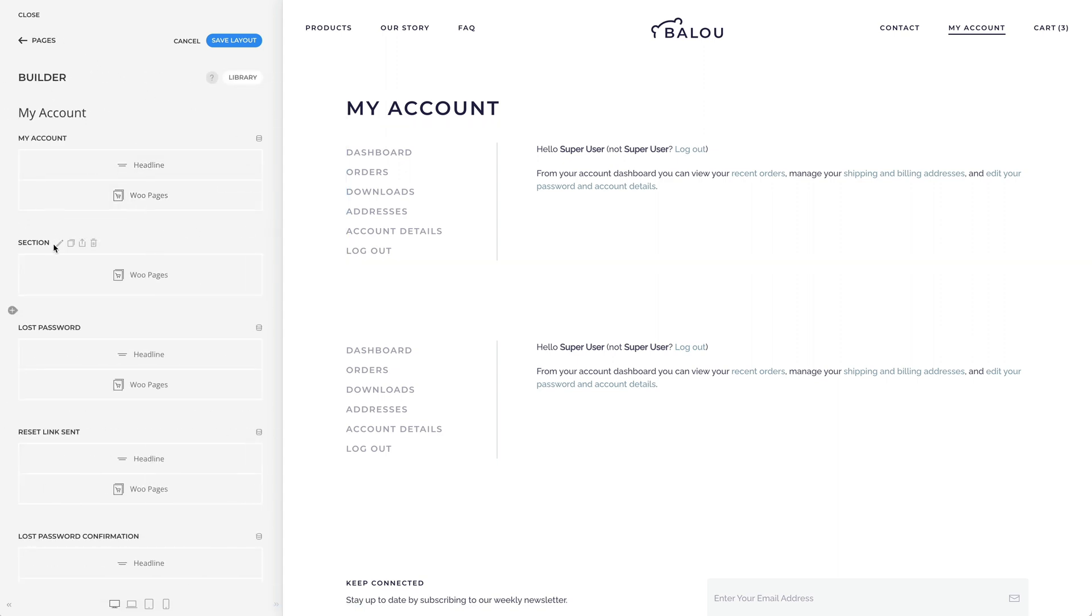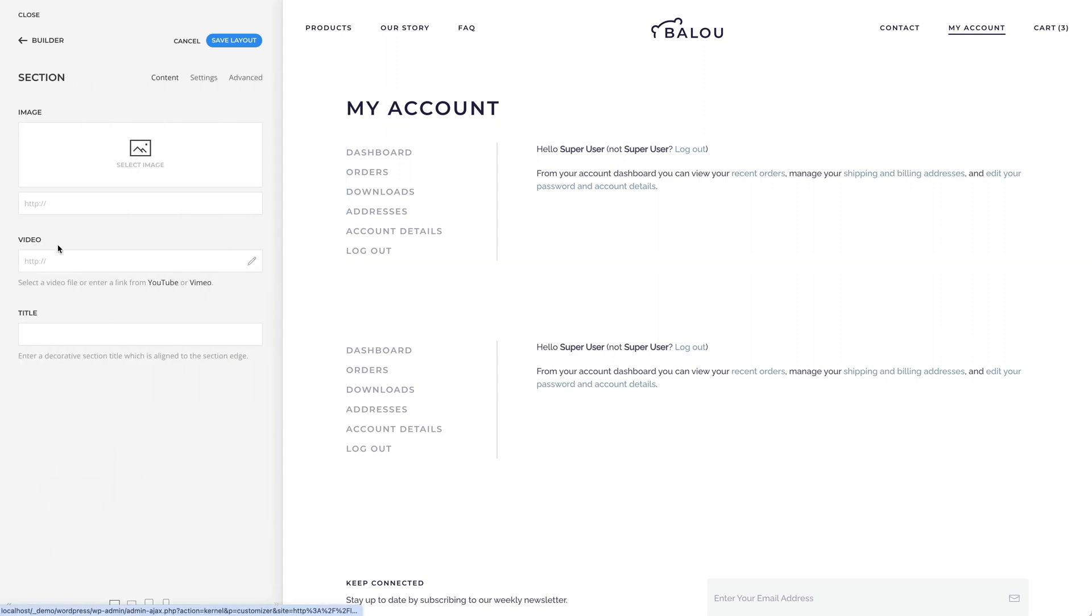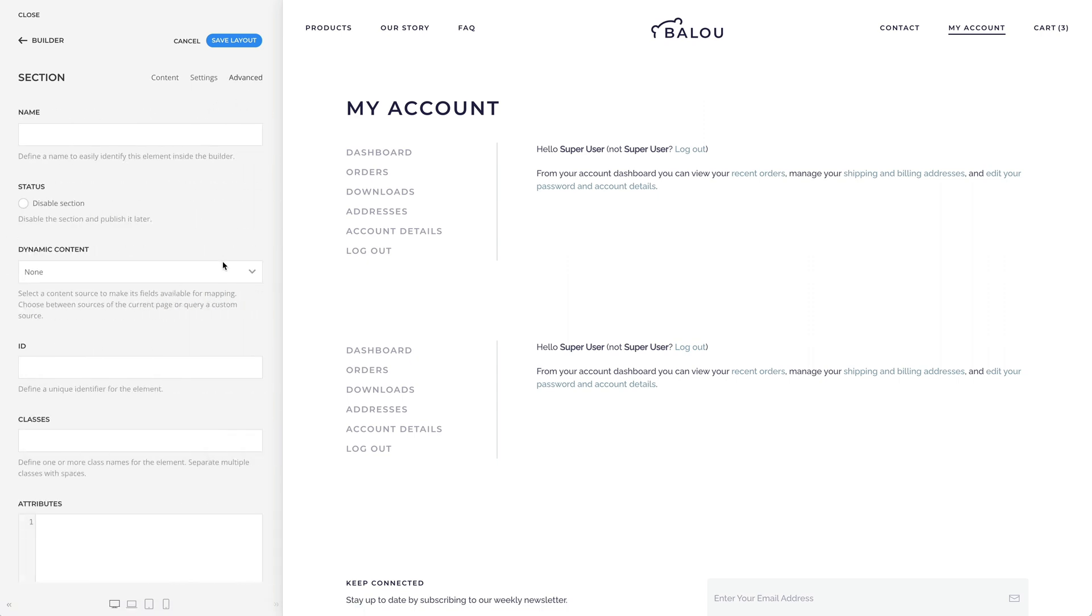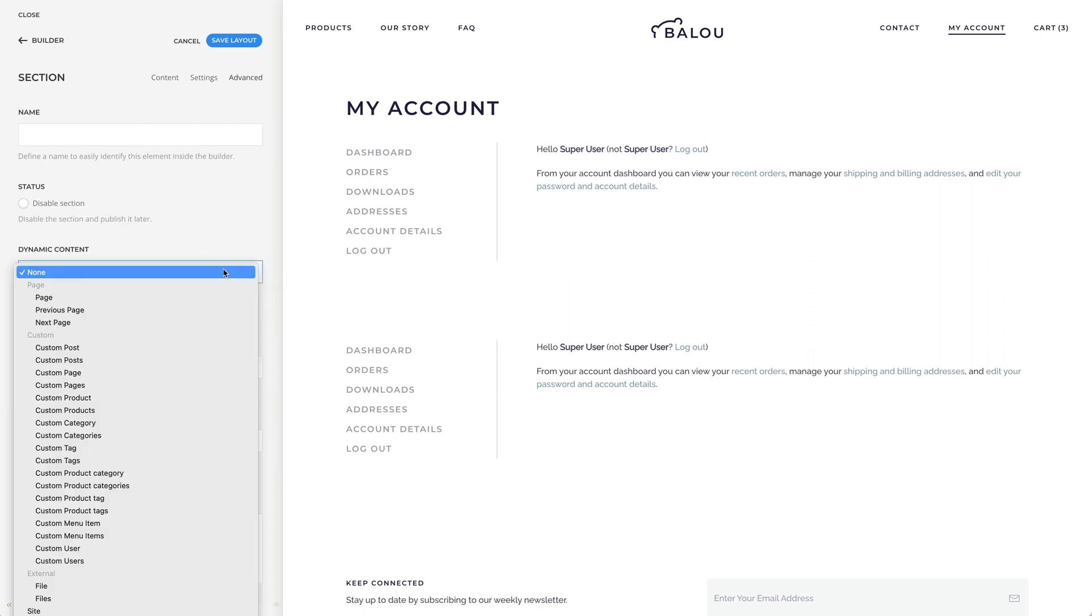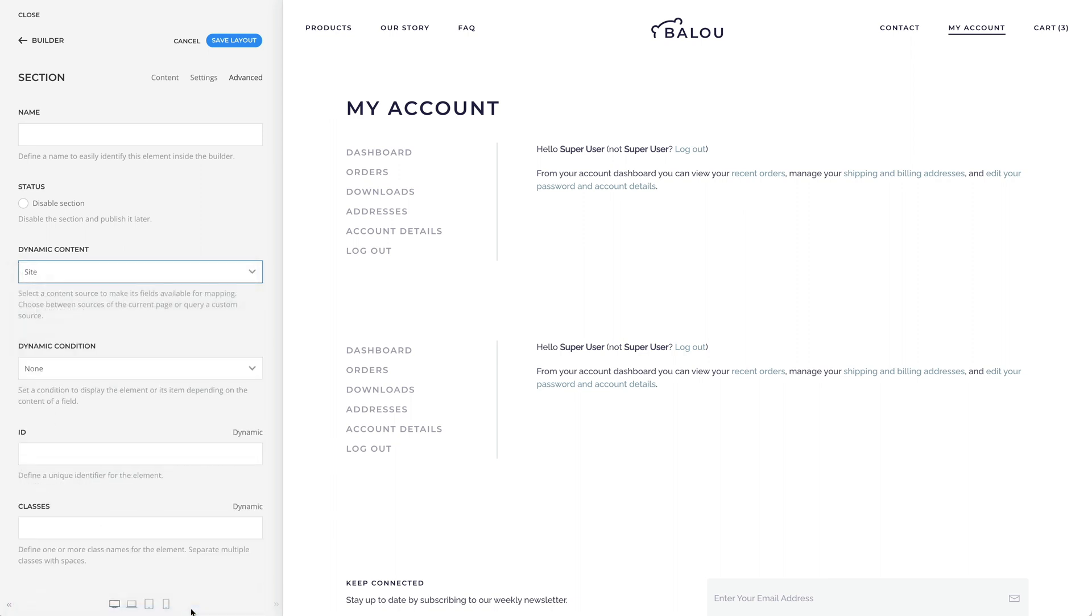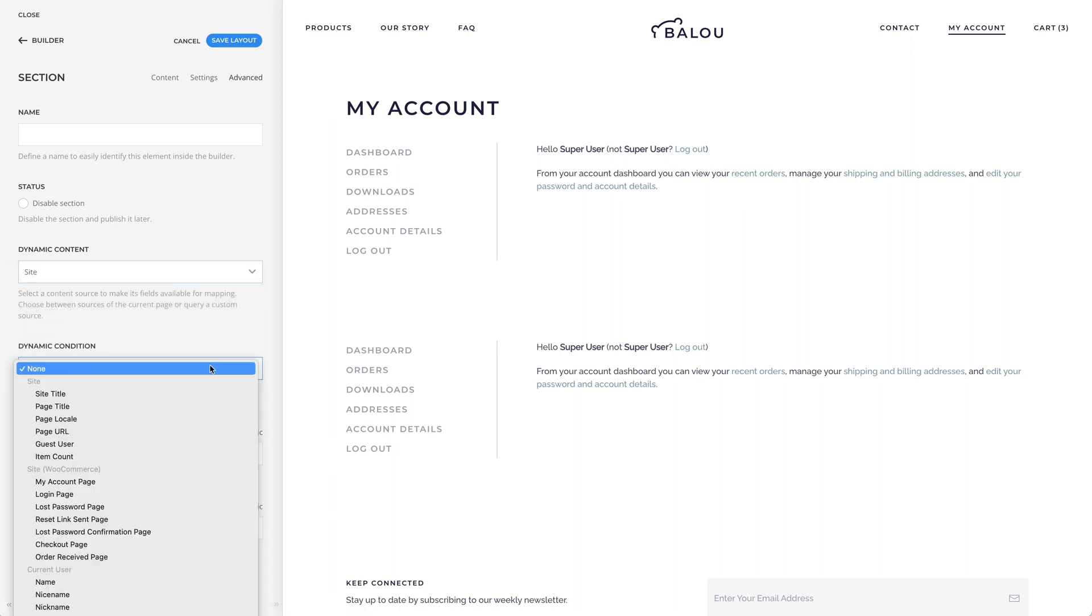Go to the Advanced tab of the section and under Dynamic Content, select the Site Source. Now, under Dynamic Condition, you can choose the sub-page. In our case, it's the Login page.